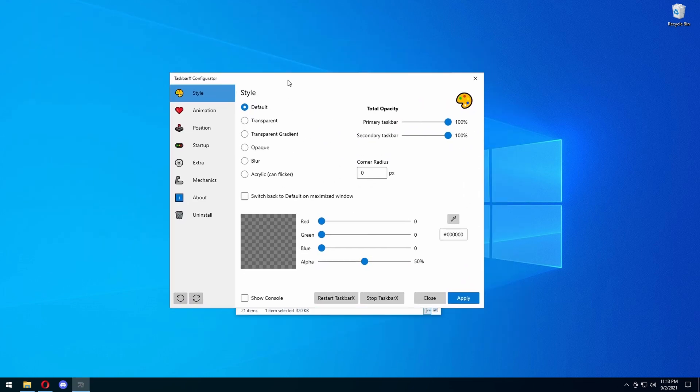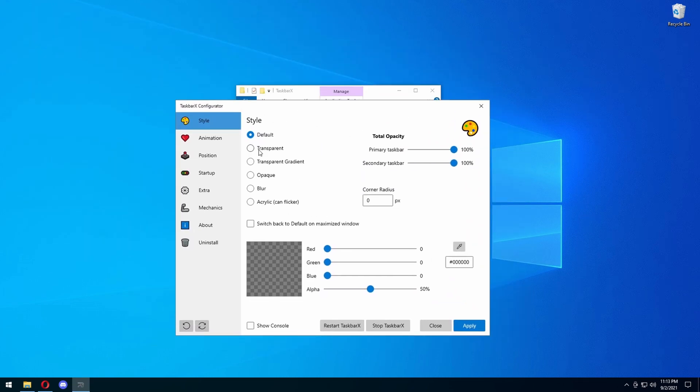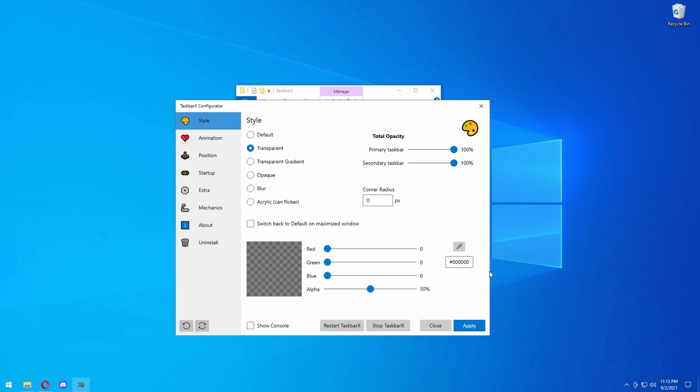You're going to get this big window. You're going to press Transparent, and boom — you've got a transparent background. Now, my icons are not centering because I'm currently on a virtual machine, but I'm pretty sure, and 100% accurate, that your taskbar icons will center. If you guys are having an issue, make sure to comment in the comment section below and I will try to help you guys out.